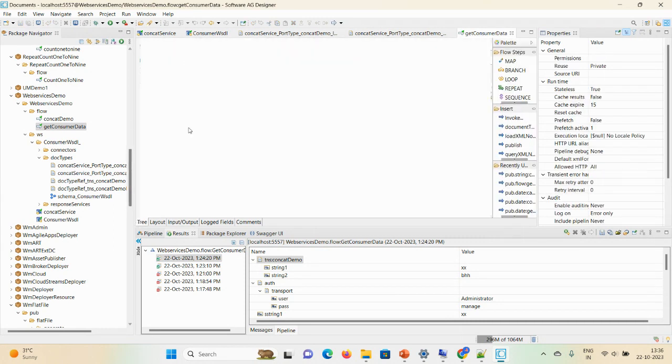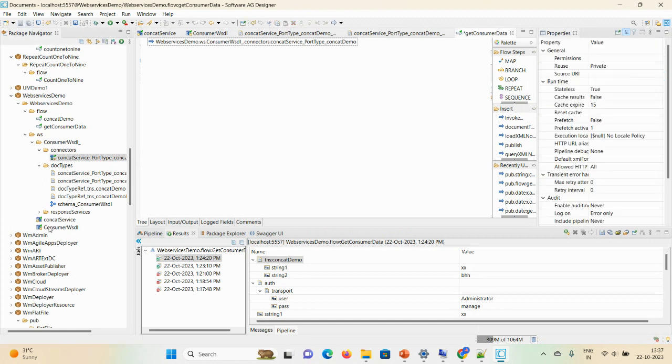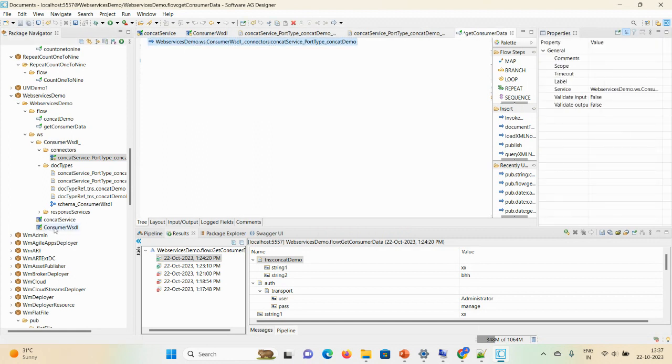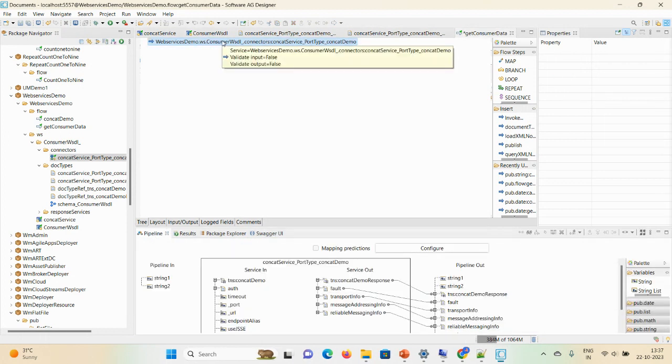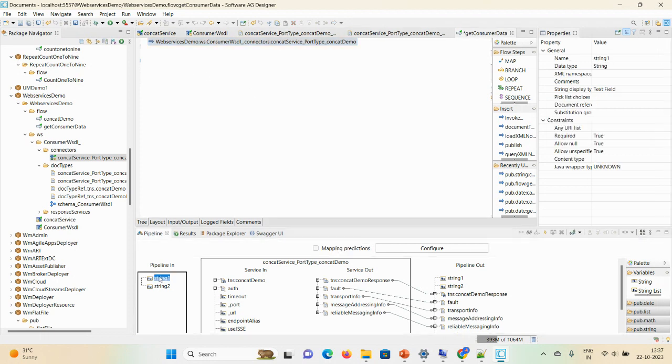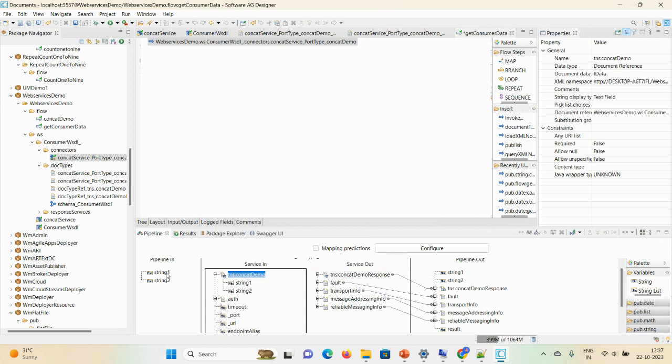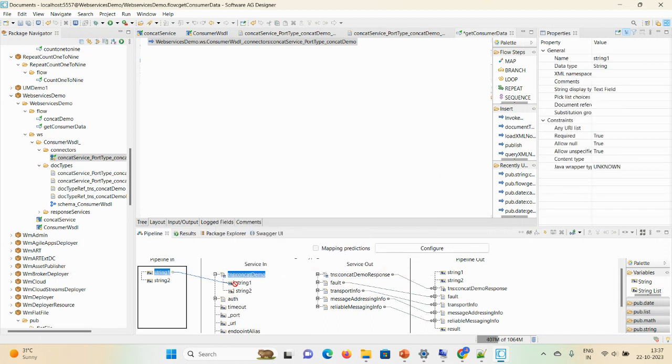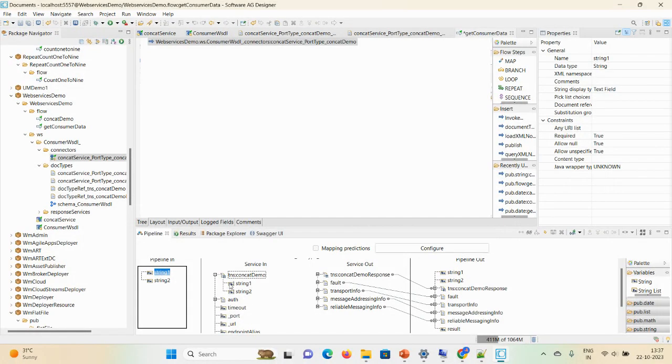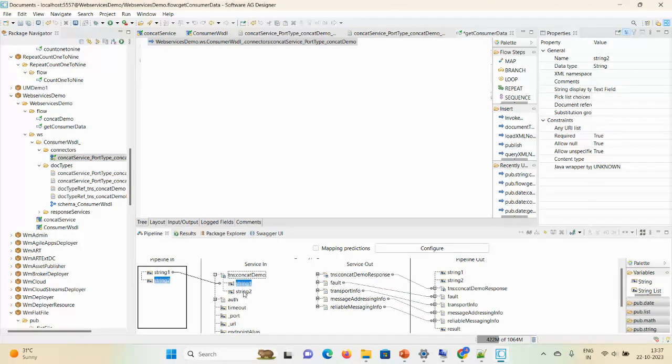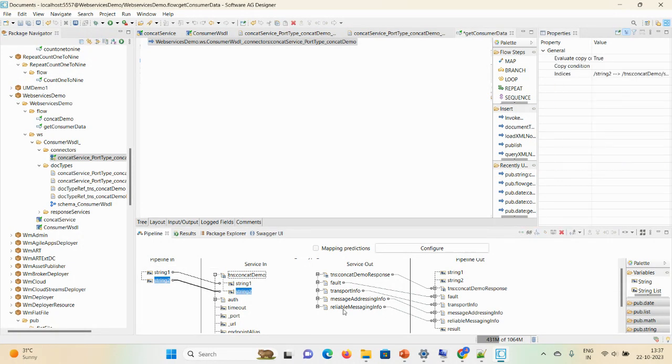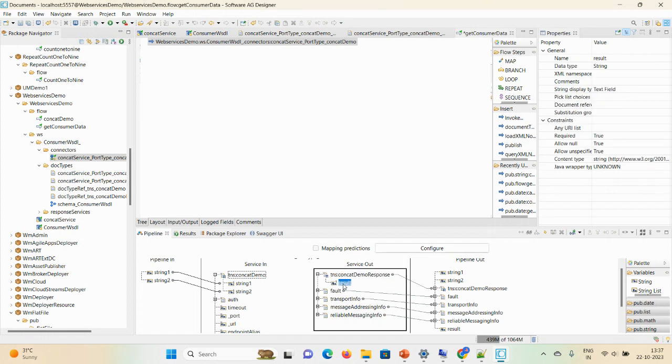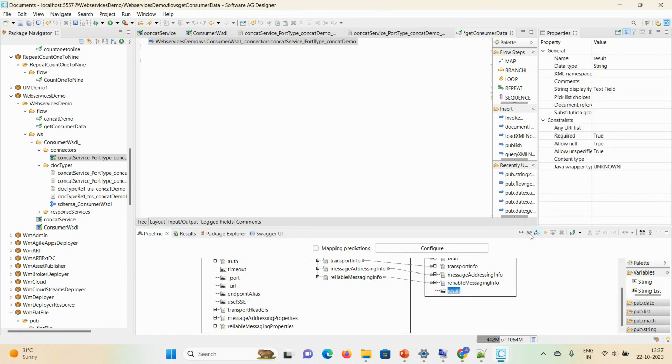Now here I am using the connector. You can check, this is a web service. You can invoke it here. This is a web service descriptor and this is a web service. Once you invoke this web service descriptor, click on that. Map string one to string one, now string two to string two, and here the result field is available. Just map result.